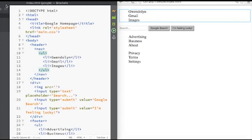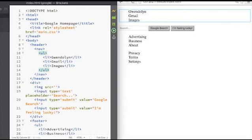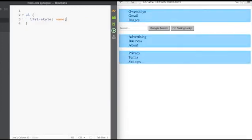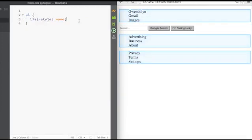So in the last video we styled our elements, taking away the bullet points and created our main.css file. Now we're going to do a couple more list styles here. First of all, I want you to see that referencing the ul tag...